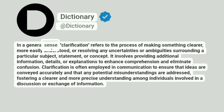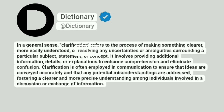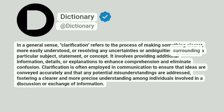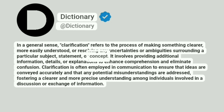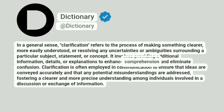In a general sense, clarification refers to the process of making something clearer, more easily understood, or resolving any uncertainties or ambiguities surrounding a particular subject, statement, or concept. It involves providing additional information, details, or explanations to enhance comprehension and eliminate confusion.